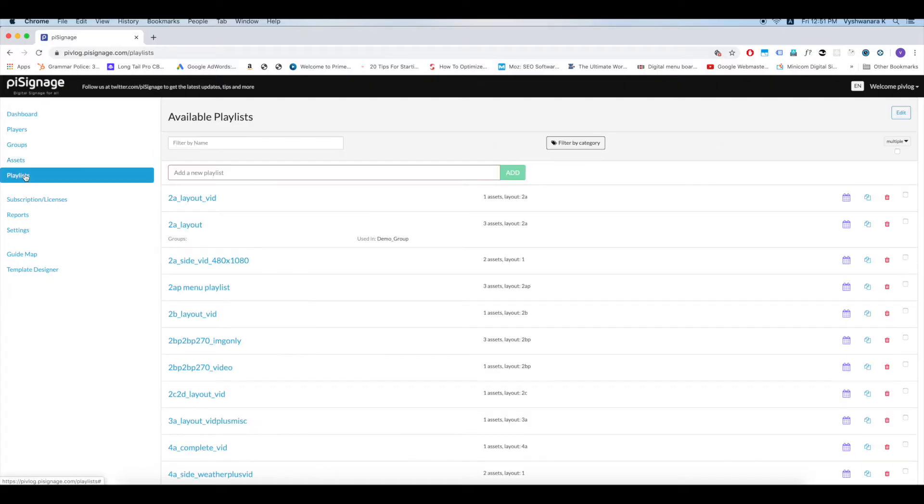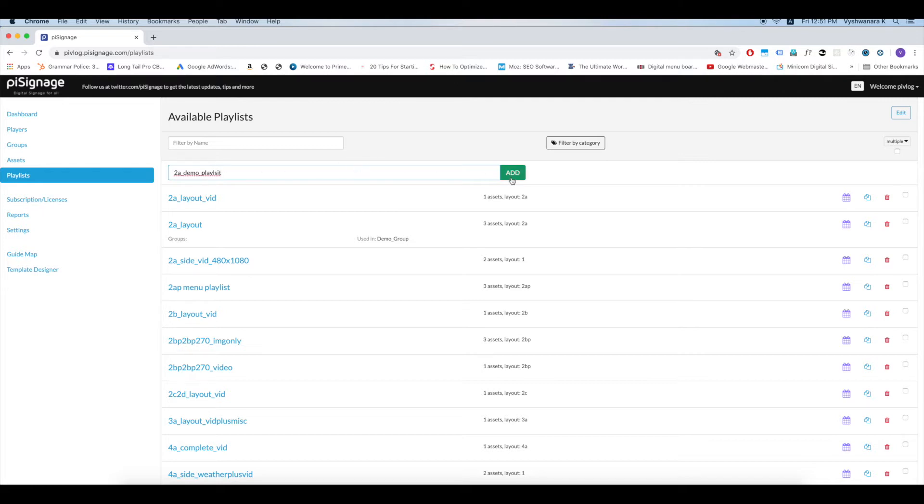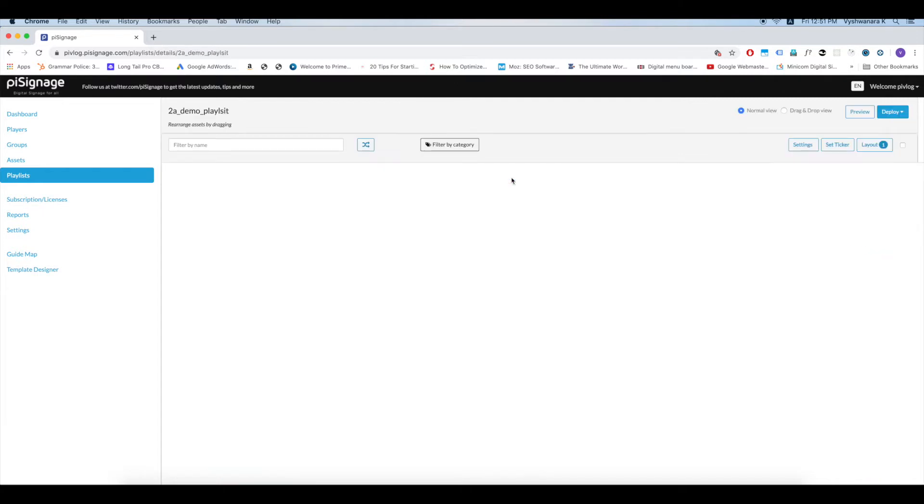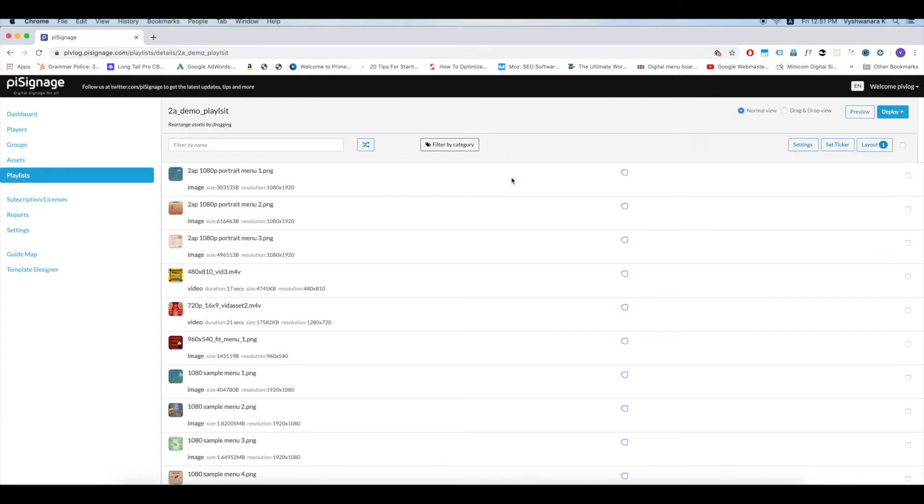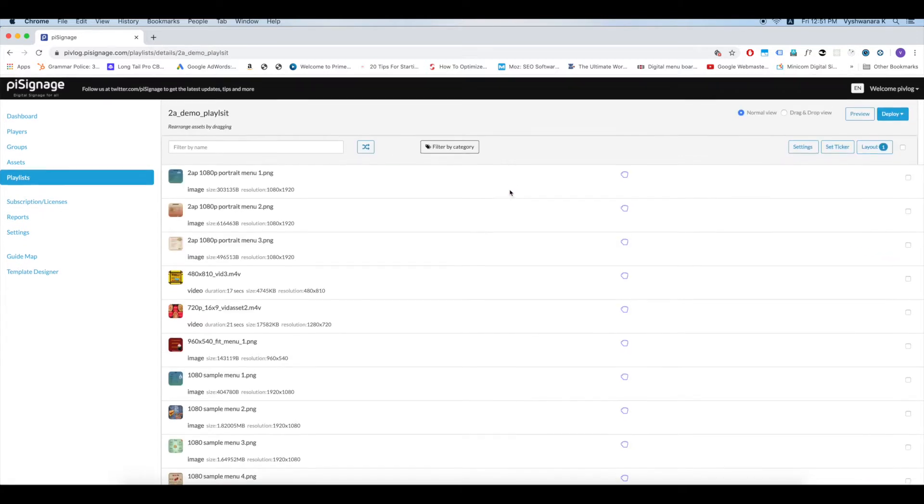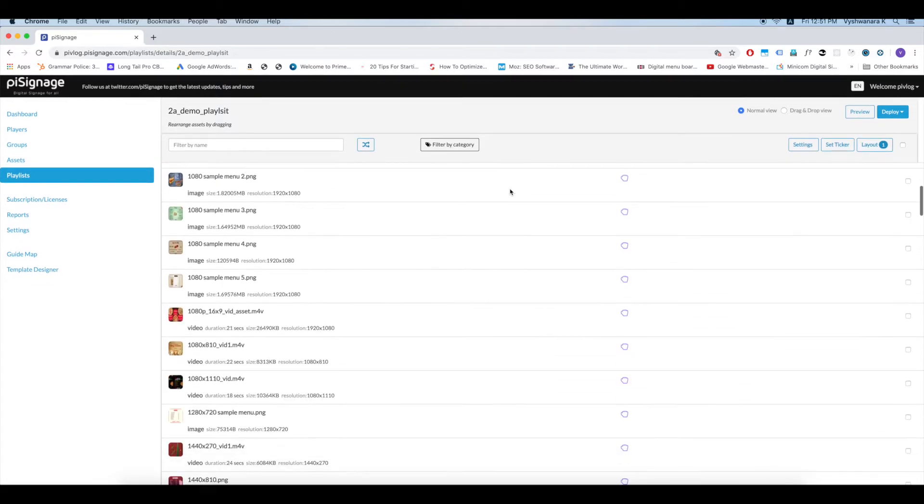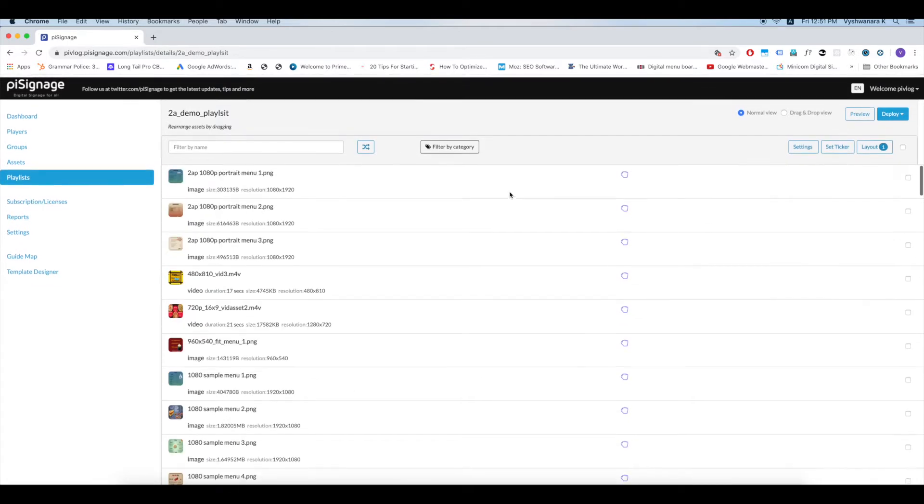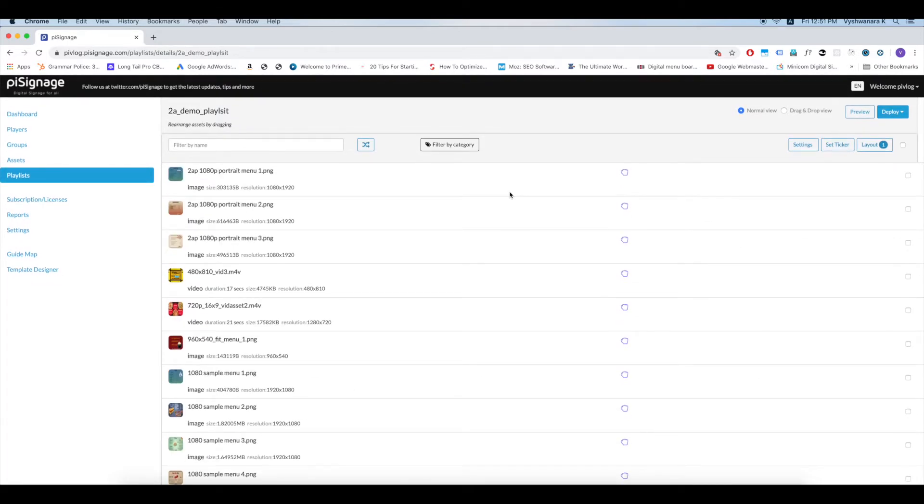Now, let us create a playlist in layout 2A. Go to the playlist section in your account. Enter the name for a new playlist you want to create. We will create a playlist called 2A Demo Playlist. Click on add. Now an empty playlist is created and you can see all the assets in your account that can be added to this playlist.